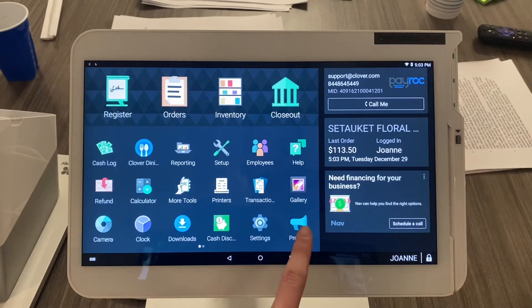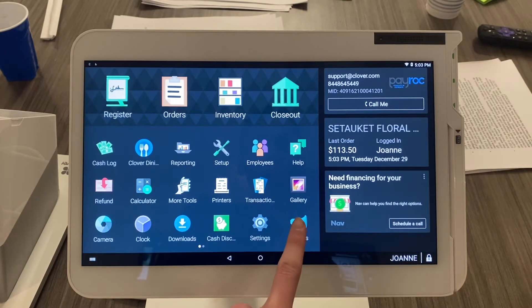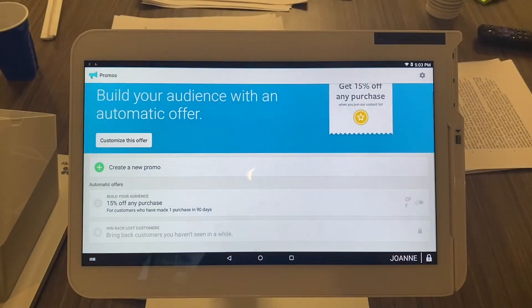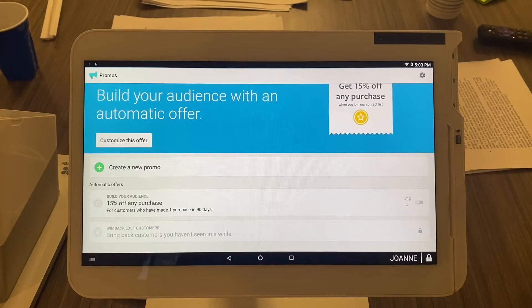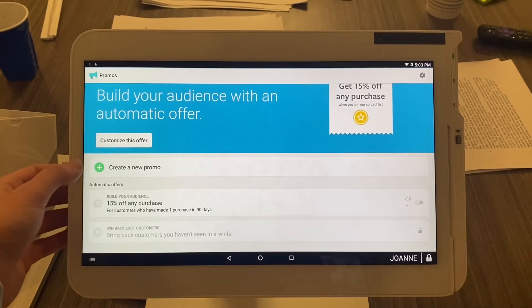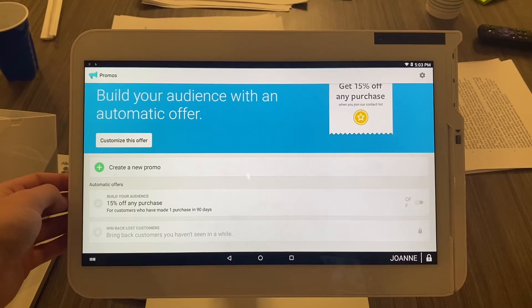Go ahead and select your Promos app, which has the bullhorn icon. Right now I'm going to show you how to create a new promo. Obviously, you're going to select this green plus arrow that says create new promo.